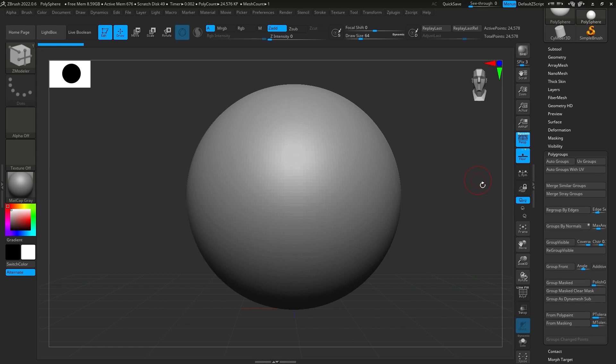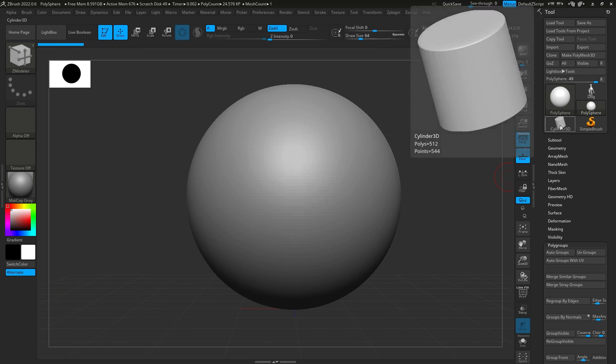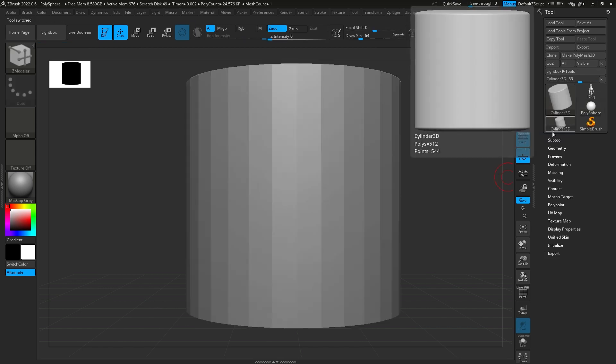We're just going to be modeling a bowl, or a plate, or a cup. It's pretty much a similar process for all of them. So, let's get started. Basically, you go up to Cylinder 3D, right up here at the top. Click that.